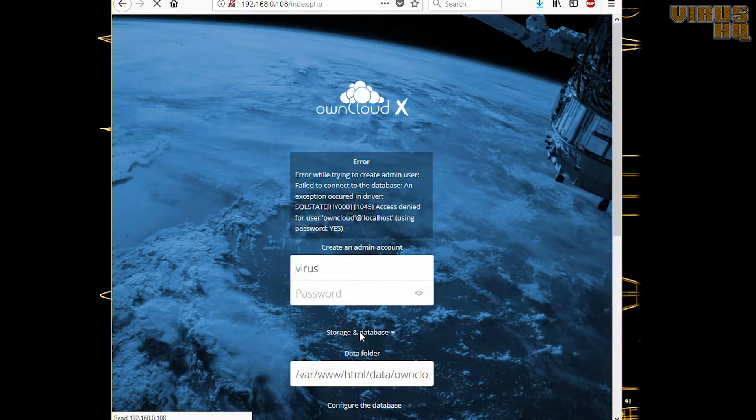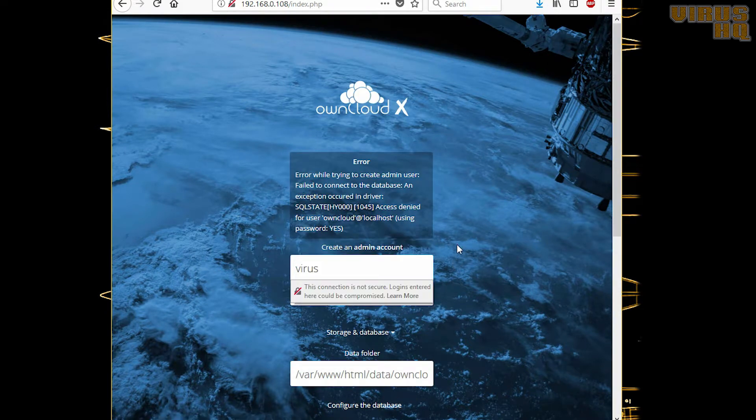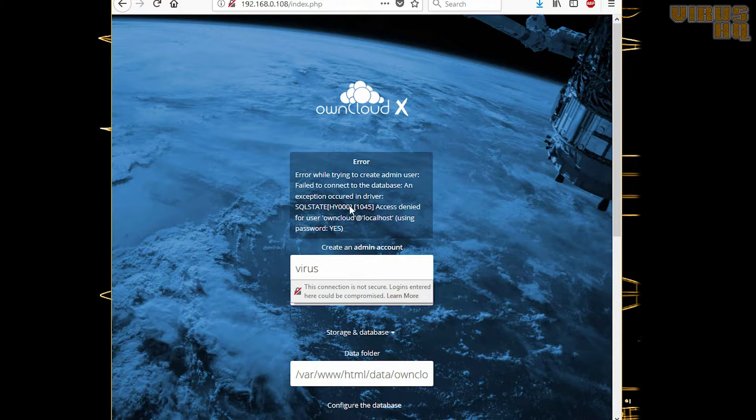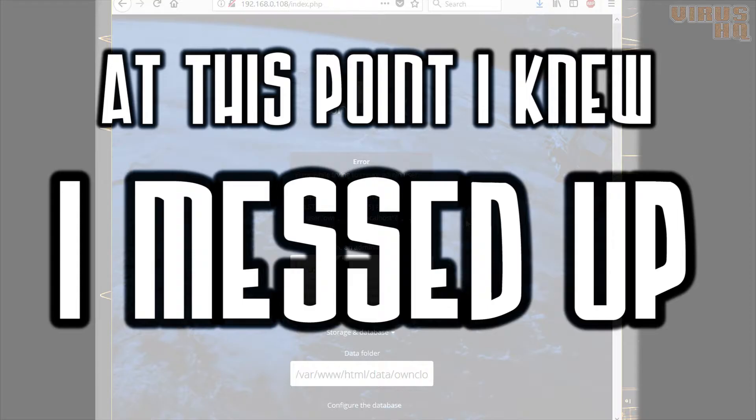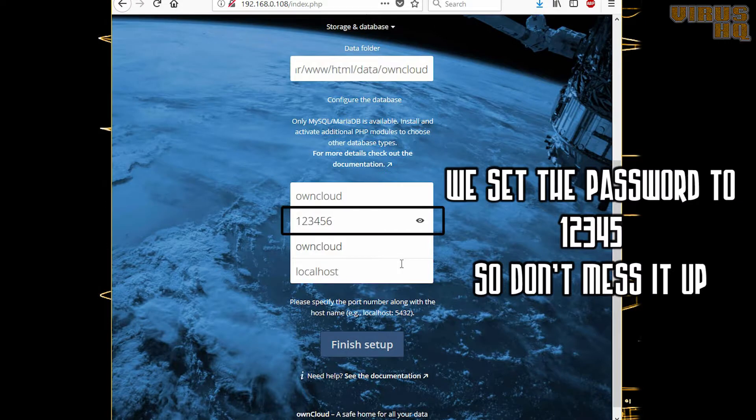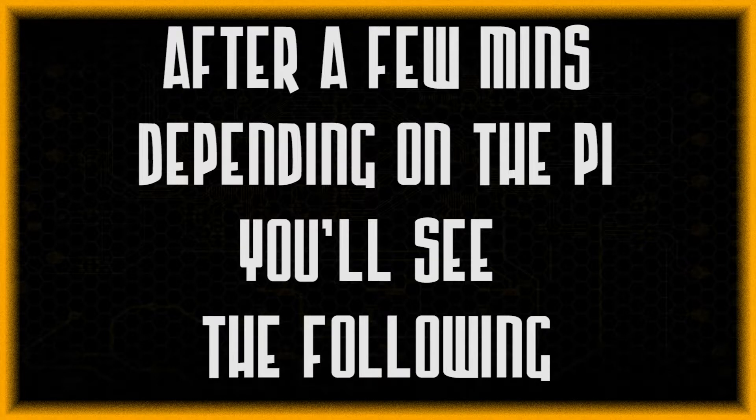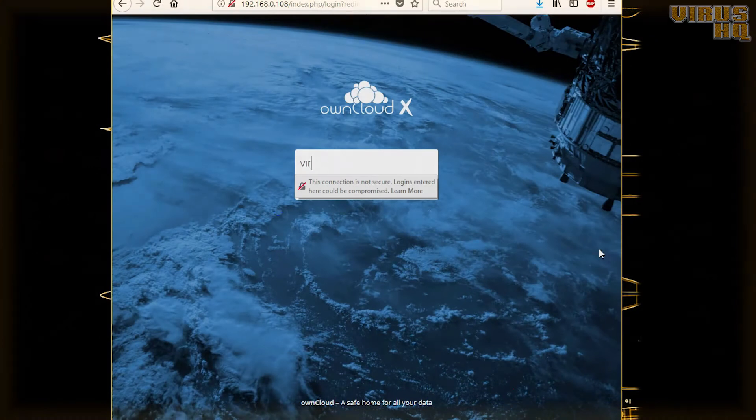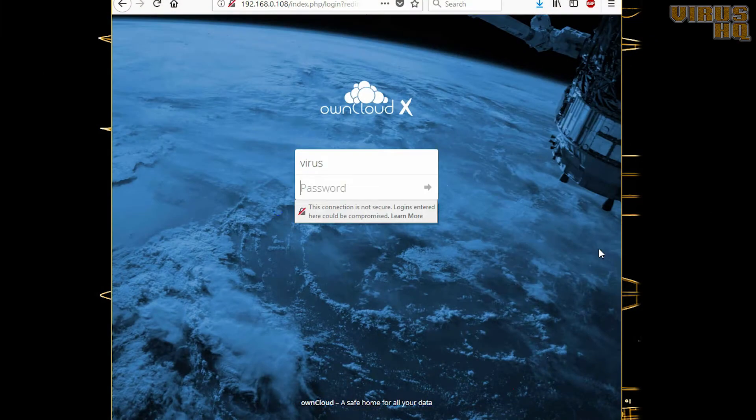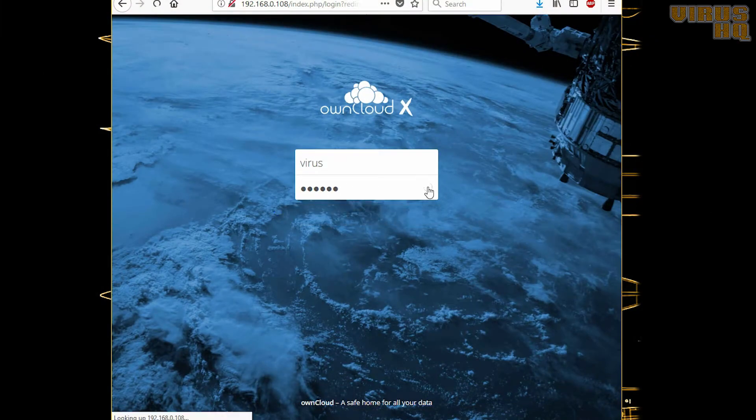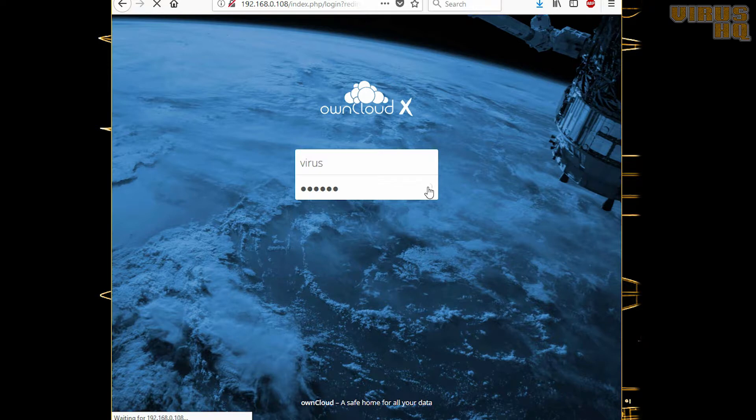Now if you click on finish setup, I am greeted with an error. I know that I messed up at this point, because I set the wrong password—it was 12345 instead of 123456. So after that, just clicking on enter, it would take a few minutes to install OwnCloud and it will show the screen where you would log in.